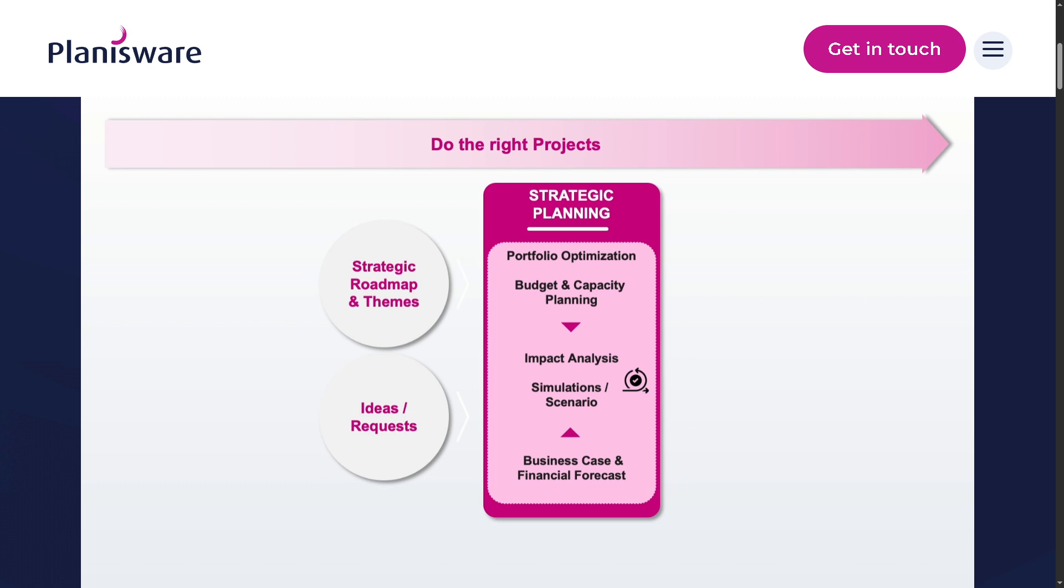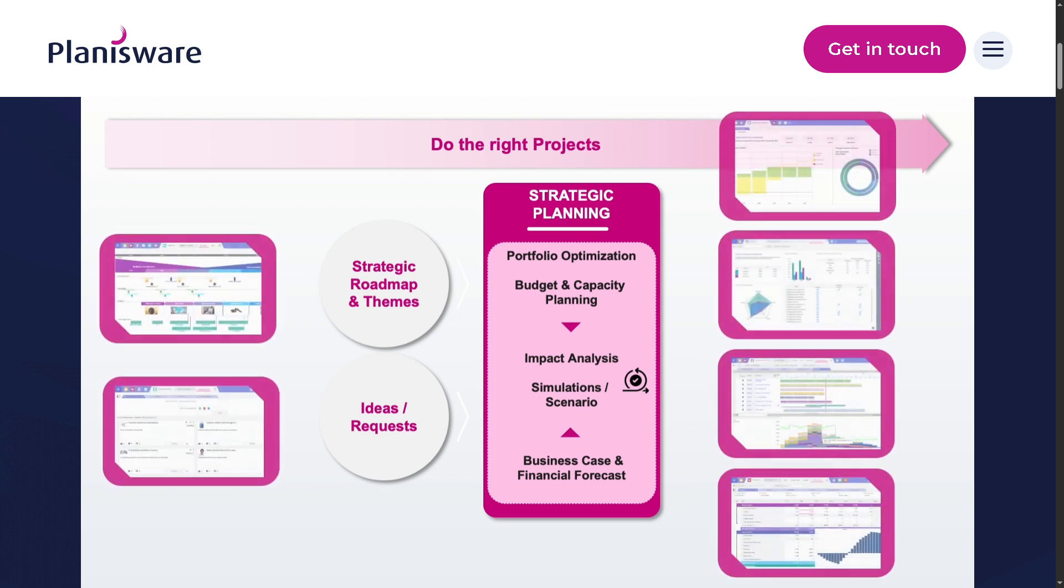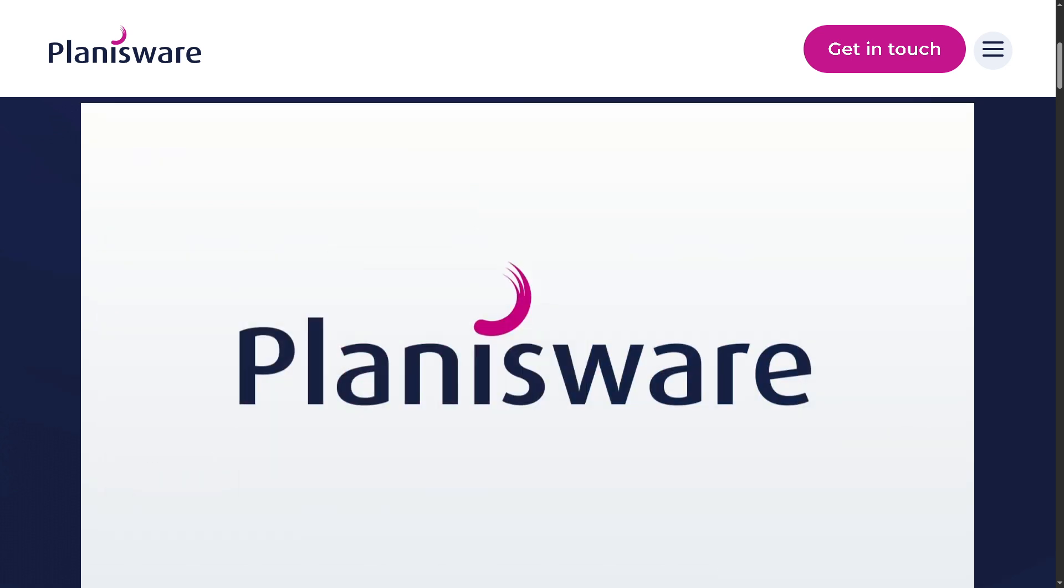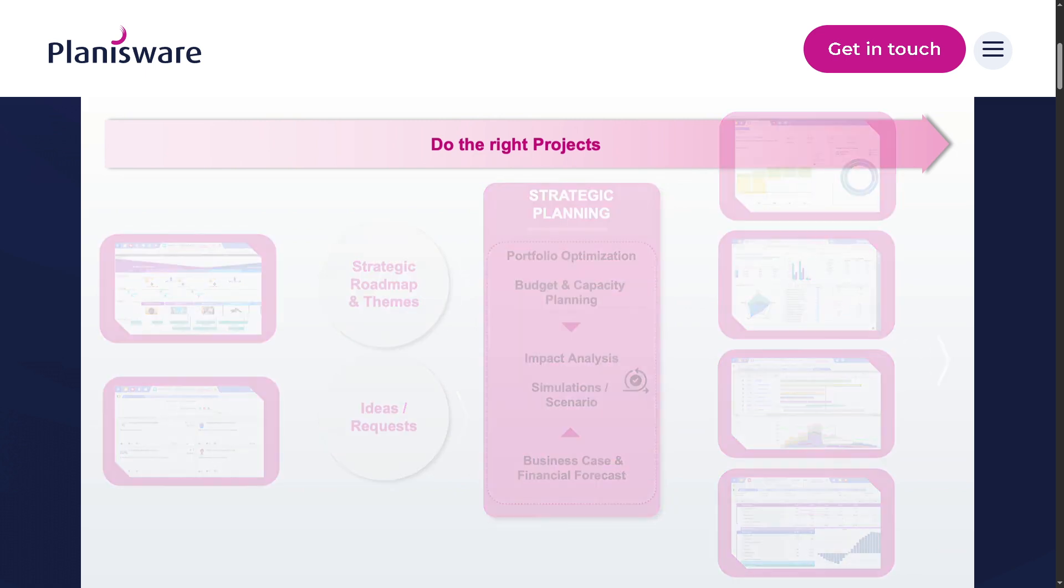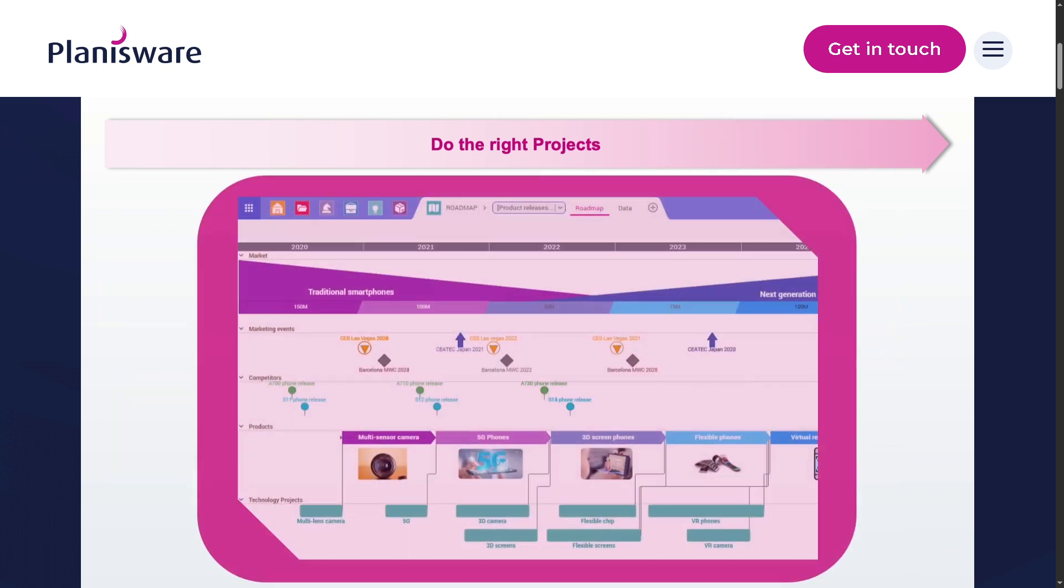In today's video, we are diving into Planisware, the project portfolio management or PPM software trusted by global enterprises to streamline planning, execution, and strategy alignment.